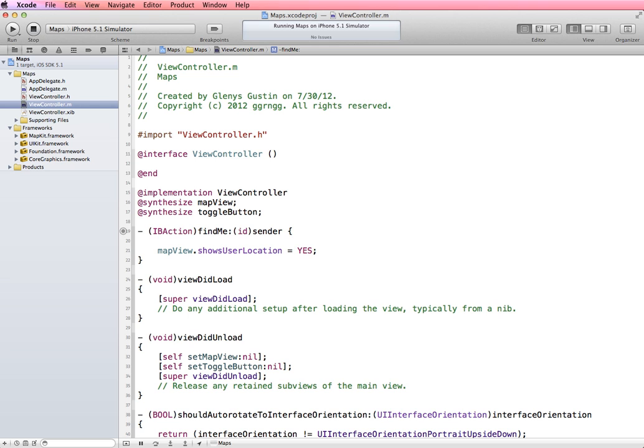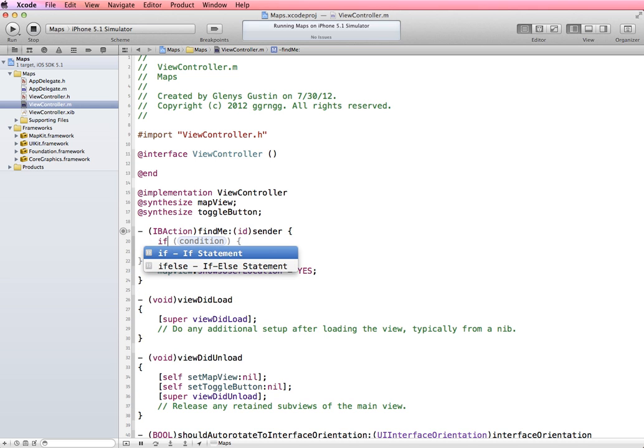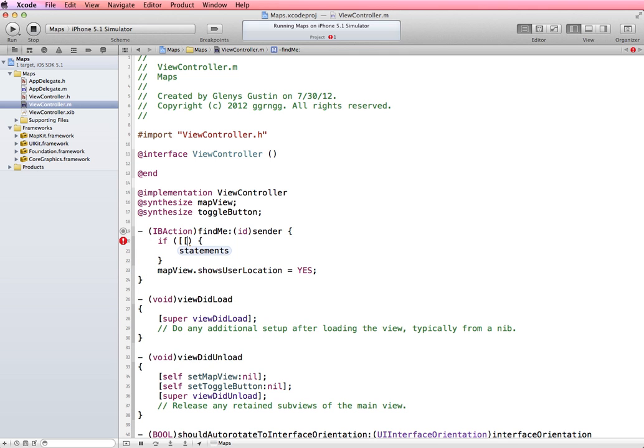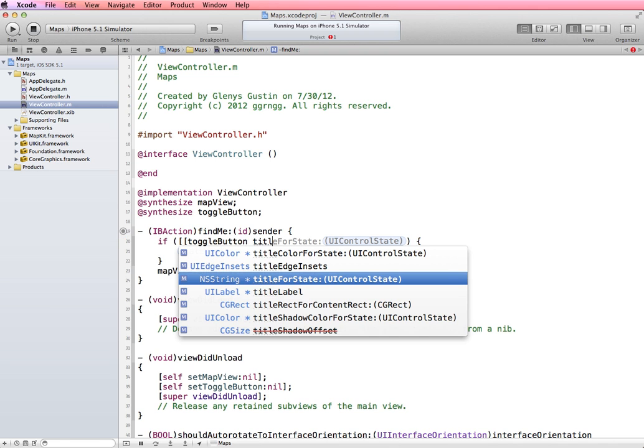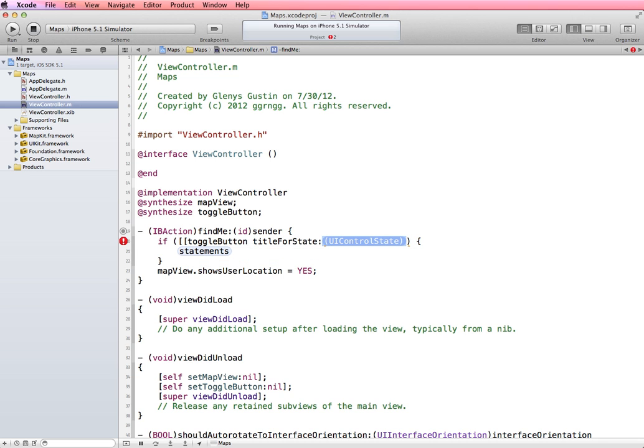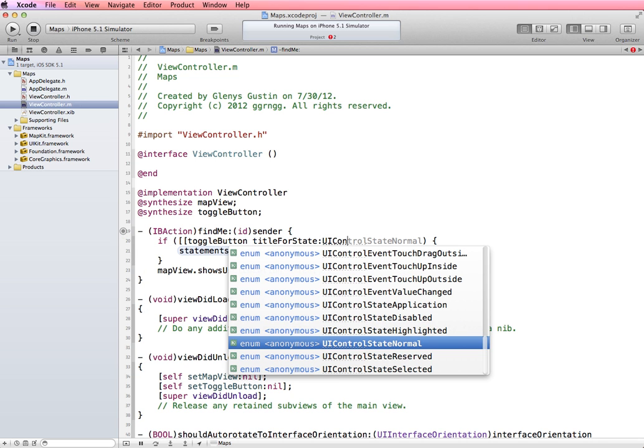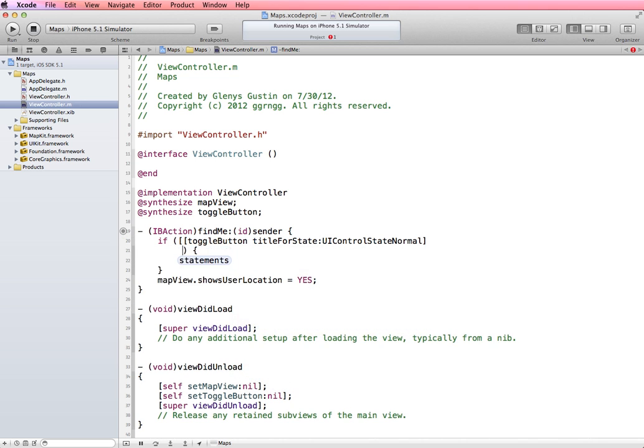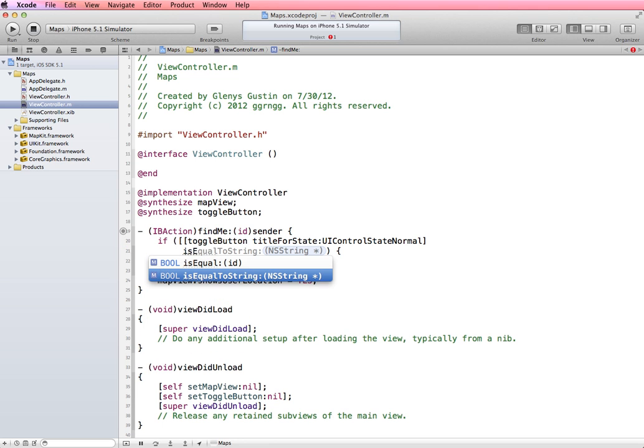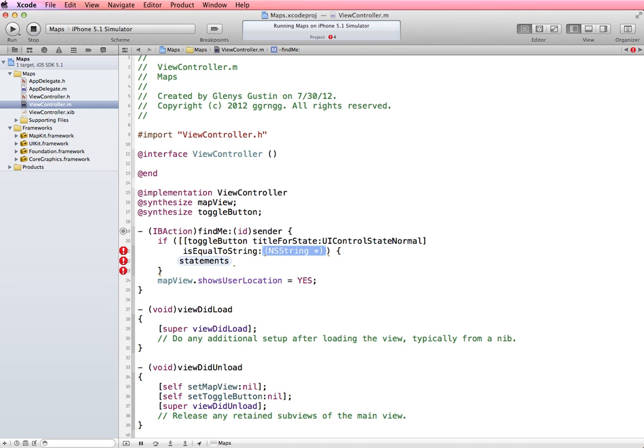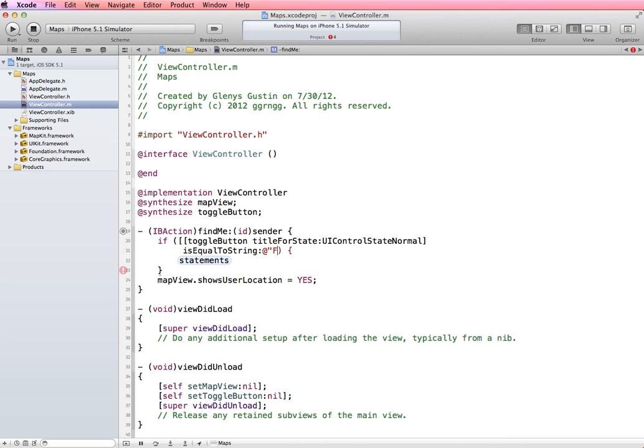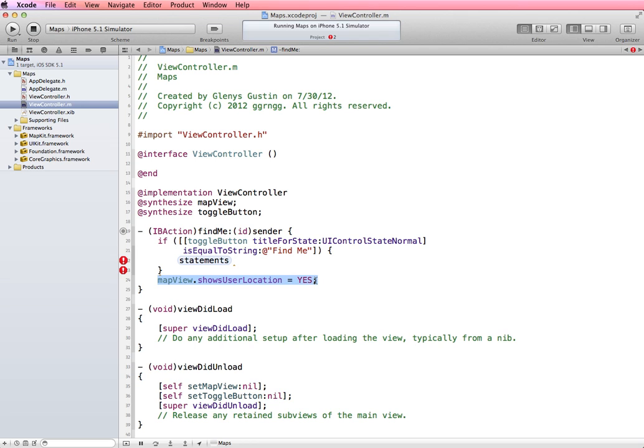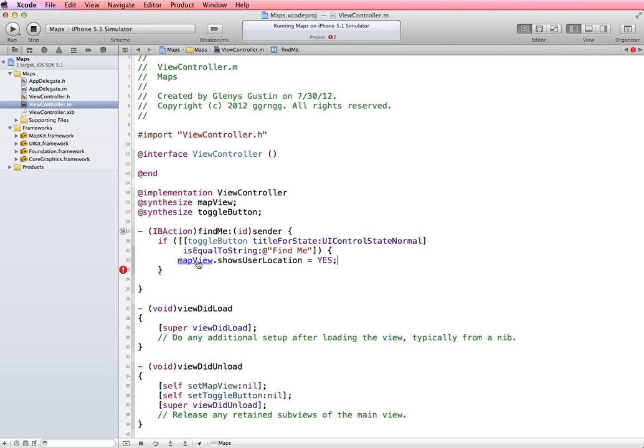So the way we code that is with an if. And we can say if the name of our button, which is toggle button. So if the toggle button and we're going to say the title for state and the state is UI control state normal. I'm going to say is equal to string. And then we can put in the text that's on the string, which is find me. So we're going to check to see if the current state of the button is normal and it's equal to find me. Then what do we want it to do? We want it to do this map view show user location. So I'm going to copy this and put this in for the statement.